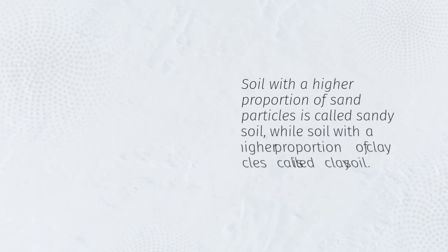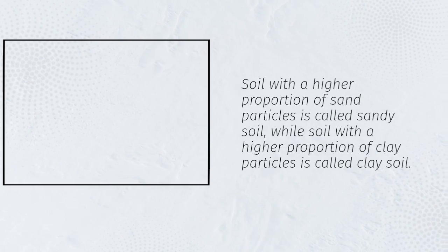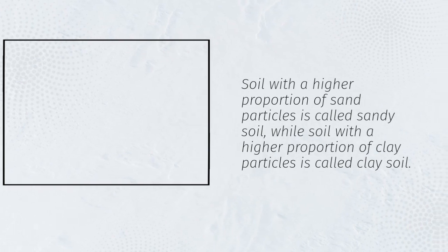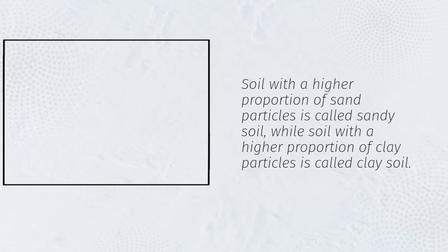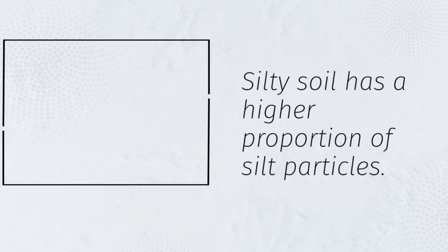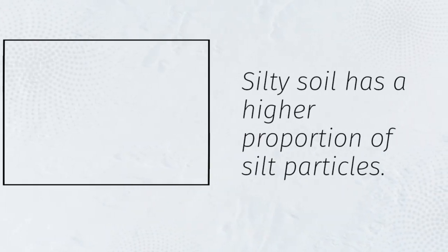Soil with a higher proportion of sand particles is called sandy soil, while soil with a higher proportion of clay particles is called clay soil. Silty soil has a higher proportion of silt particles.